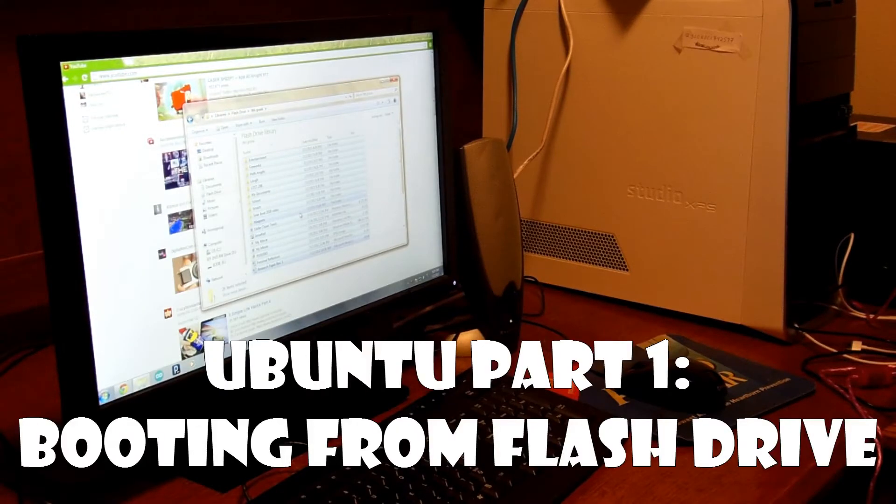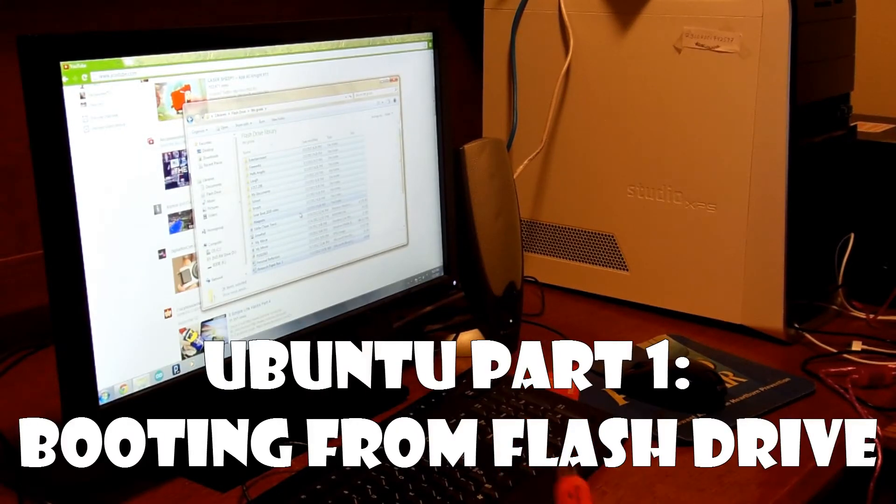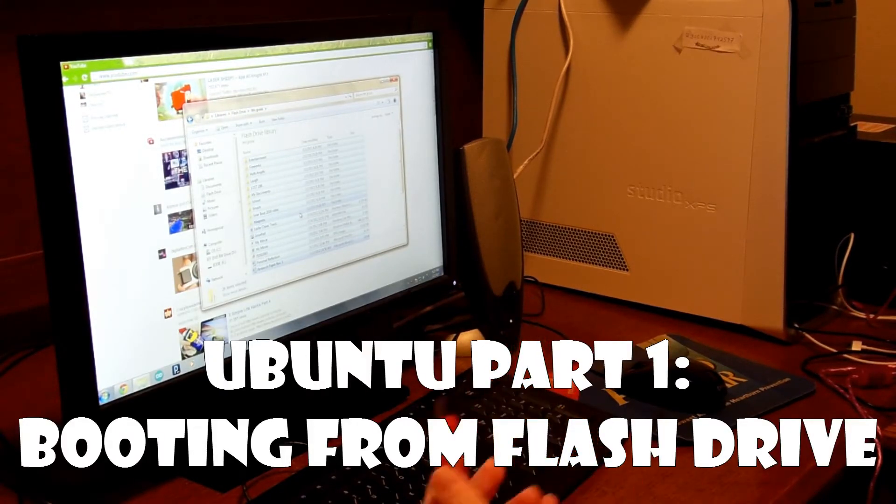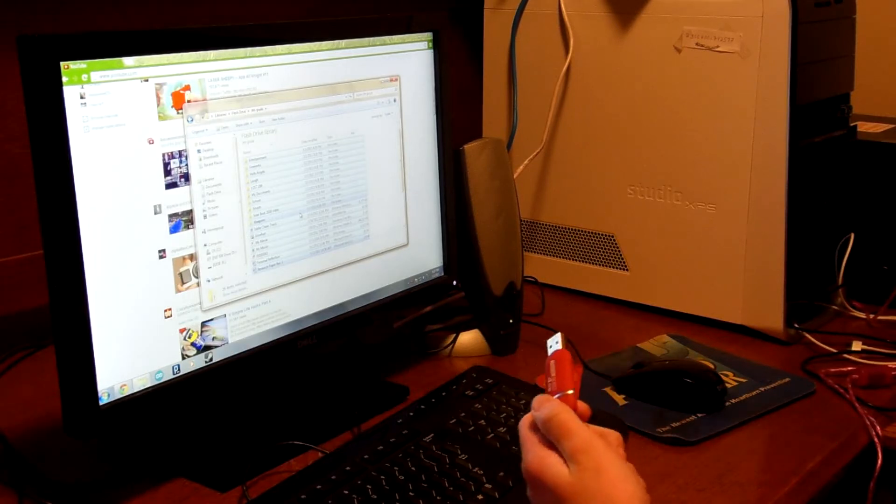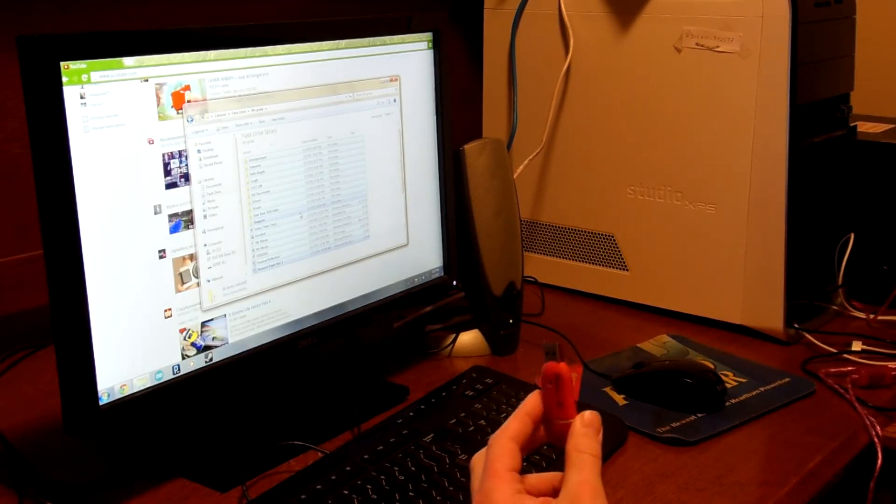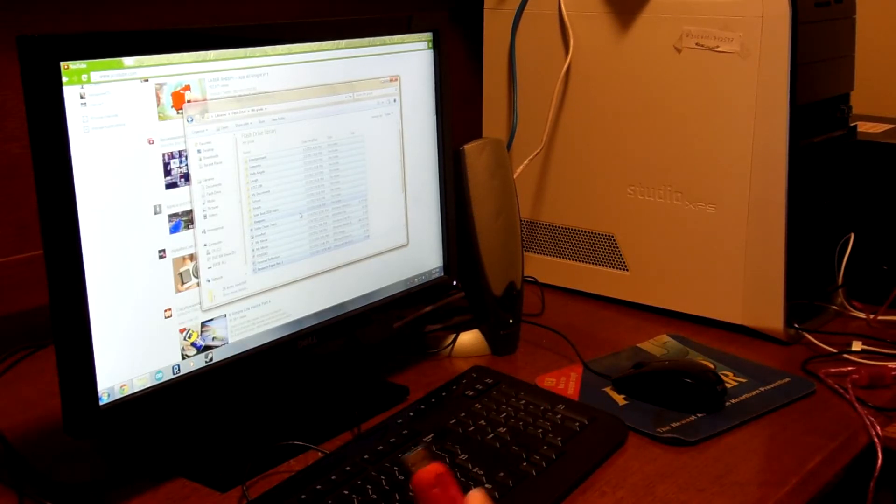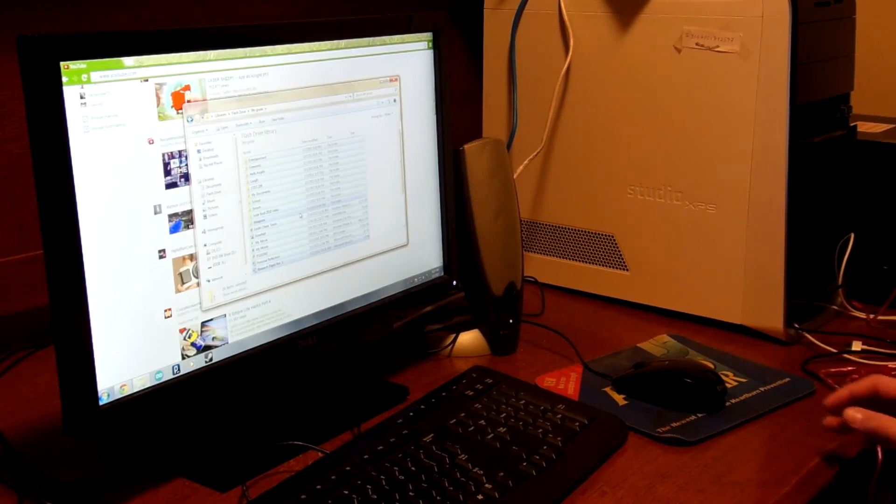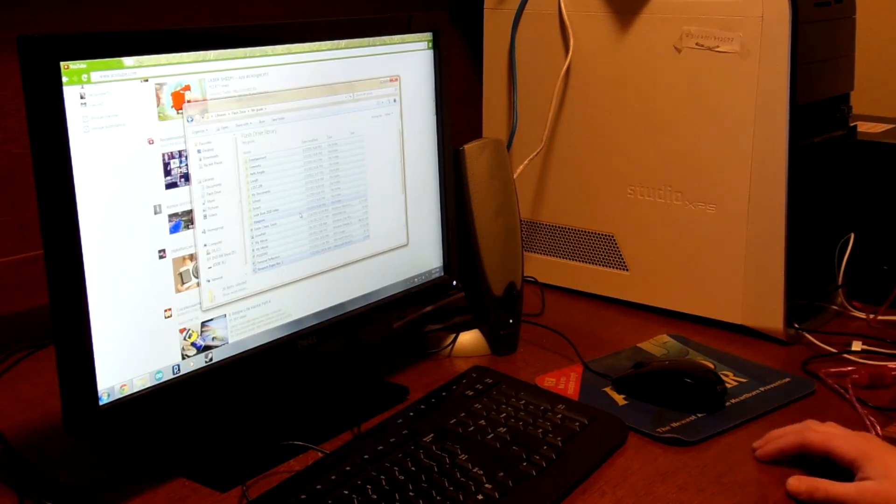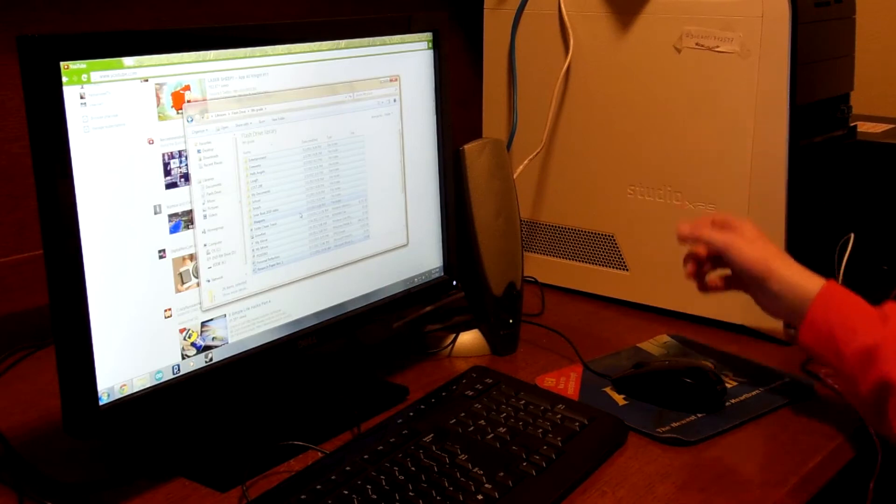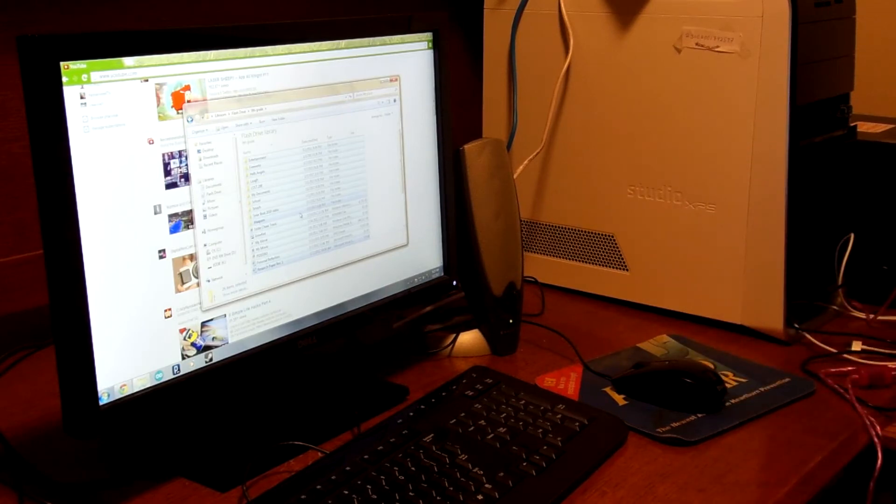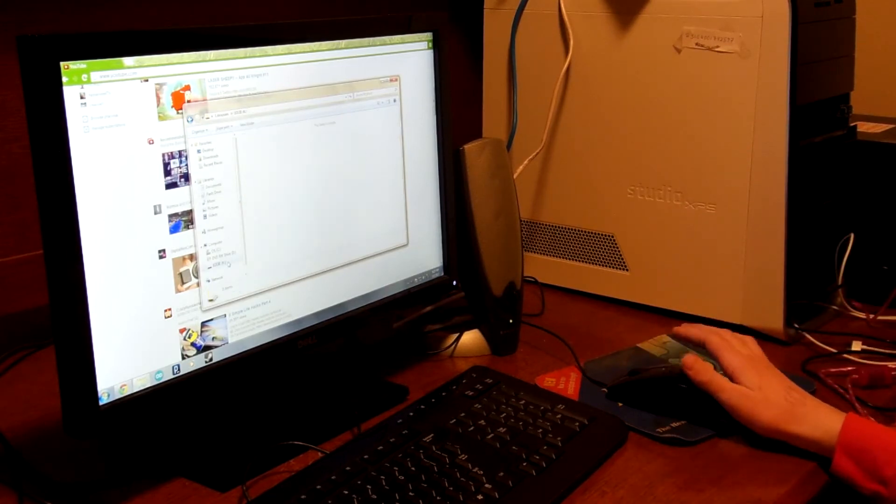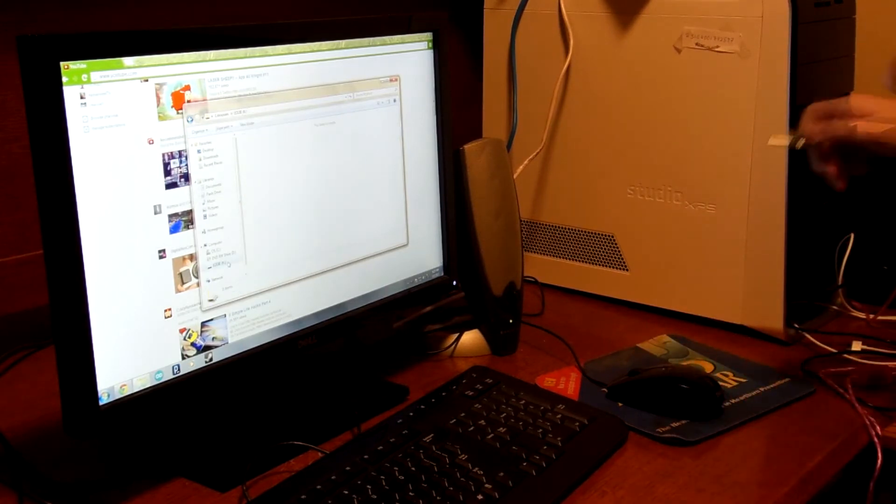Today I'm going to be showing you how to run Linux off of a flash drive. In this case I'm going to be showing you Ubuntu. You may have heard of it. Ubuntu can be run off of a flash drive on modern computers like this one here. So let's get started.